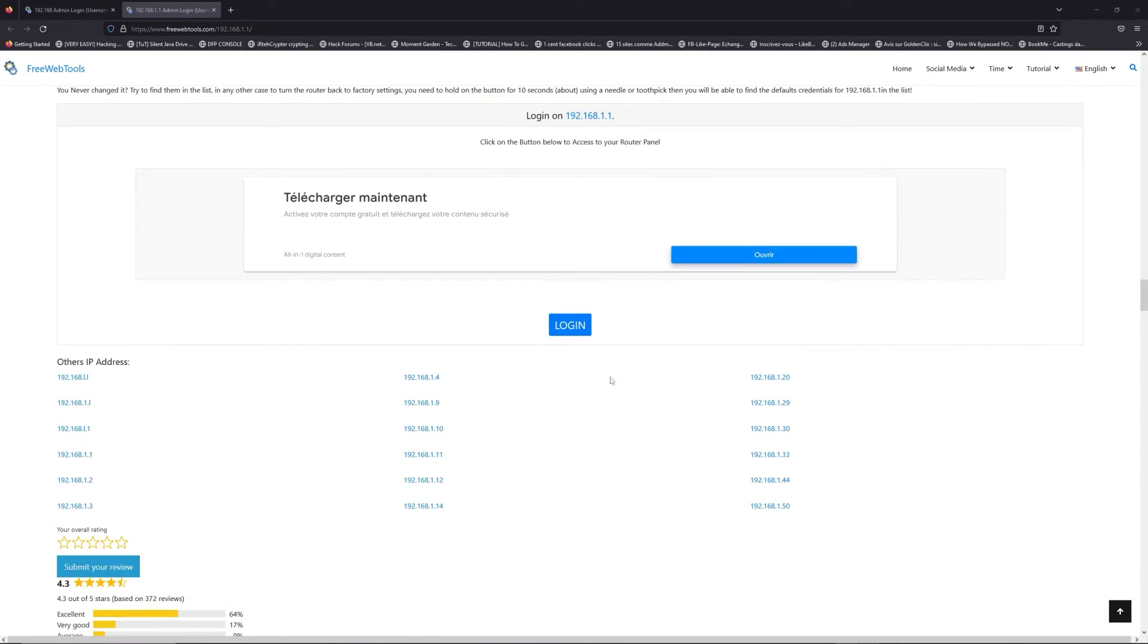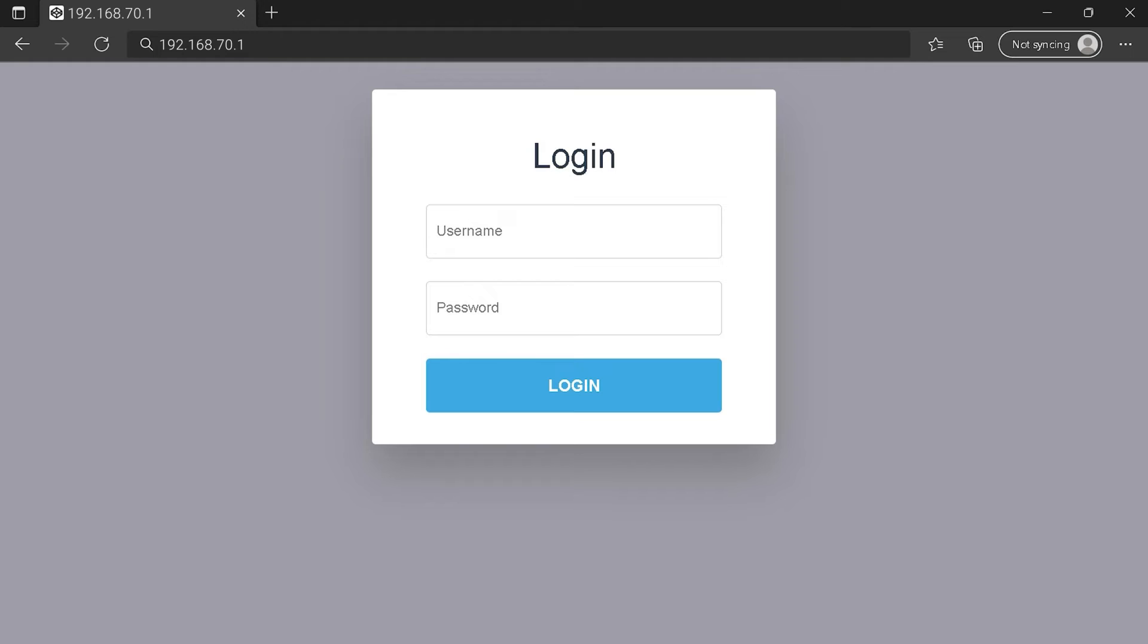Then scroll down on freewebtools.com to click on the login button, and I hope you find your default credentials to connect to your router login page.